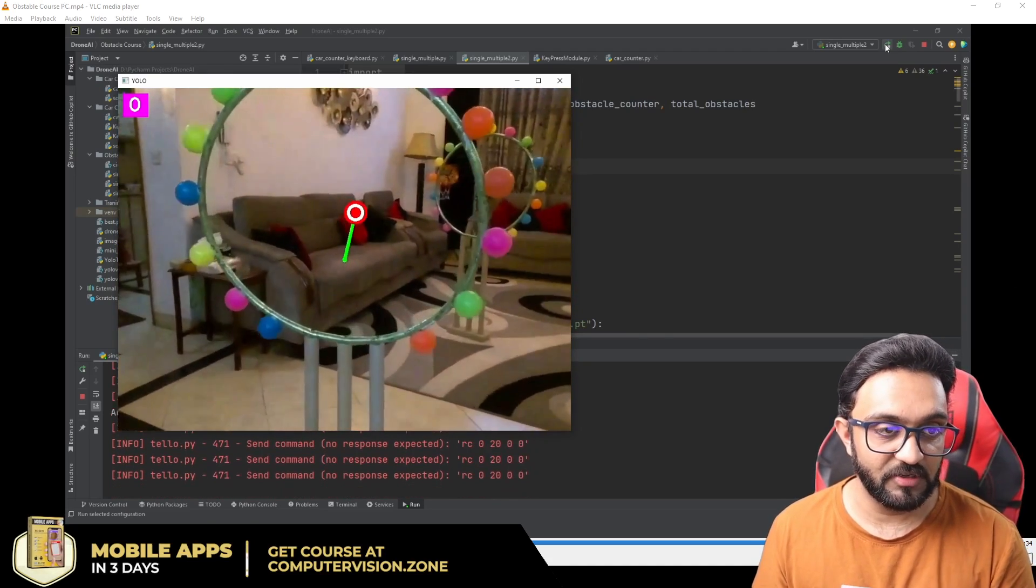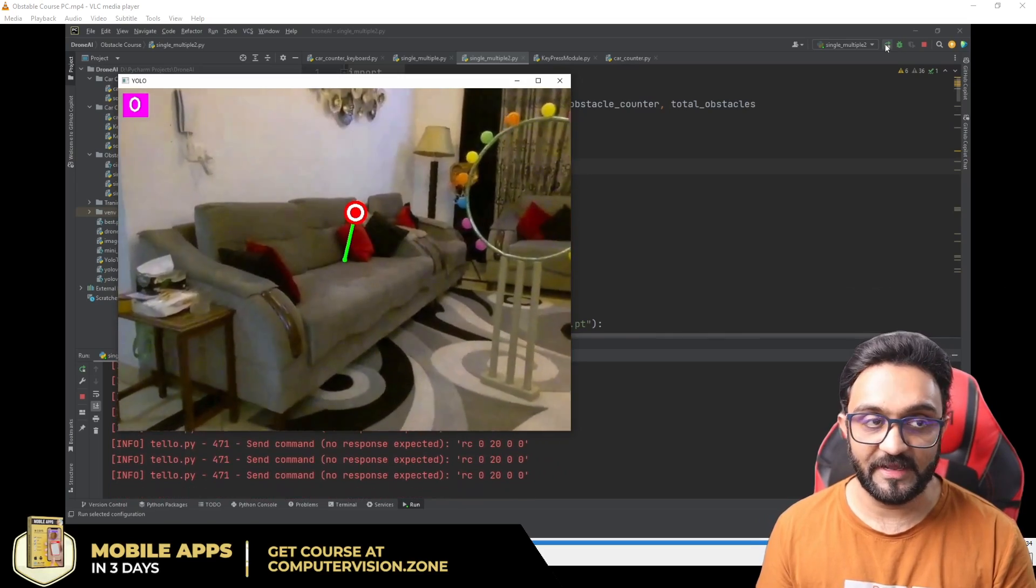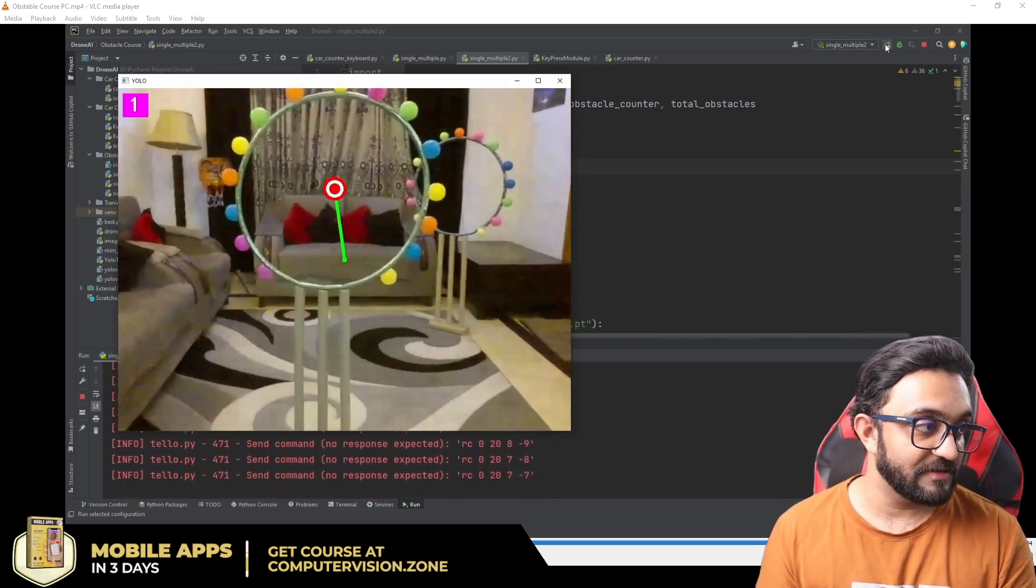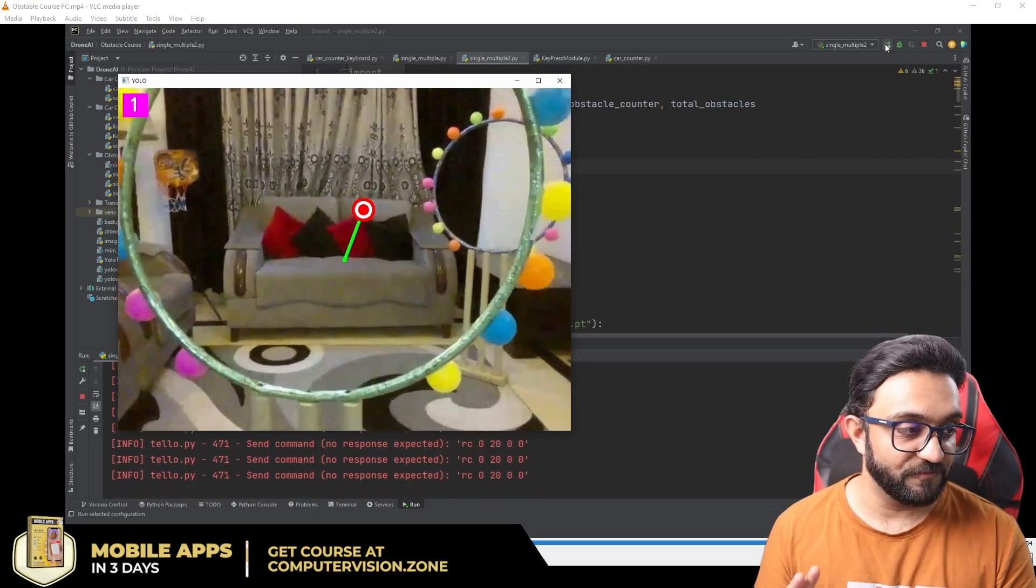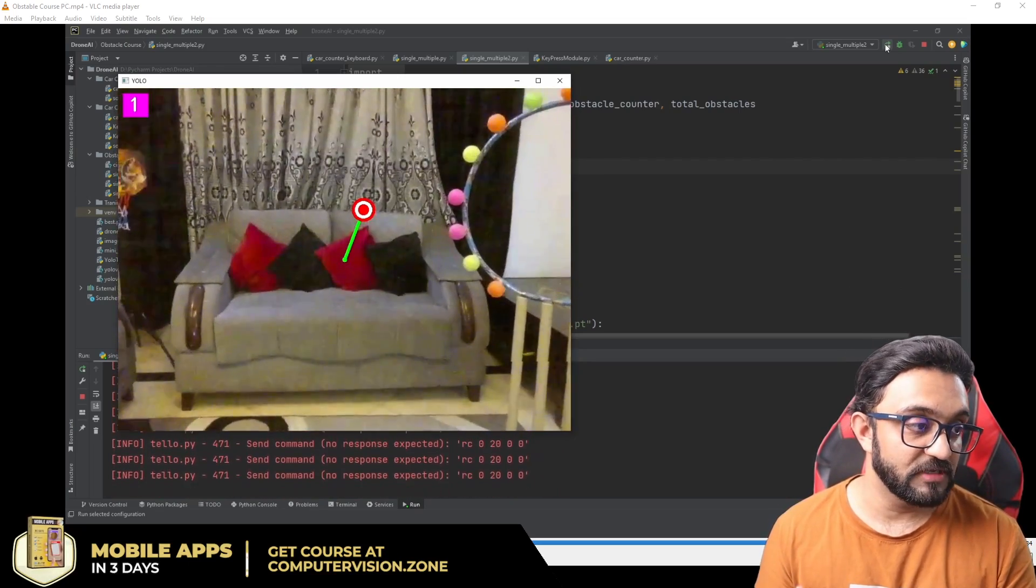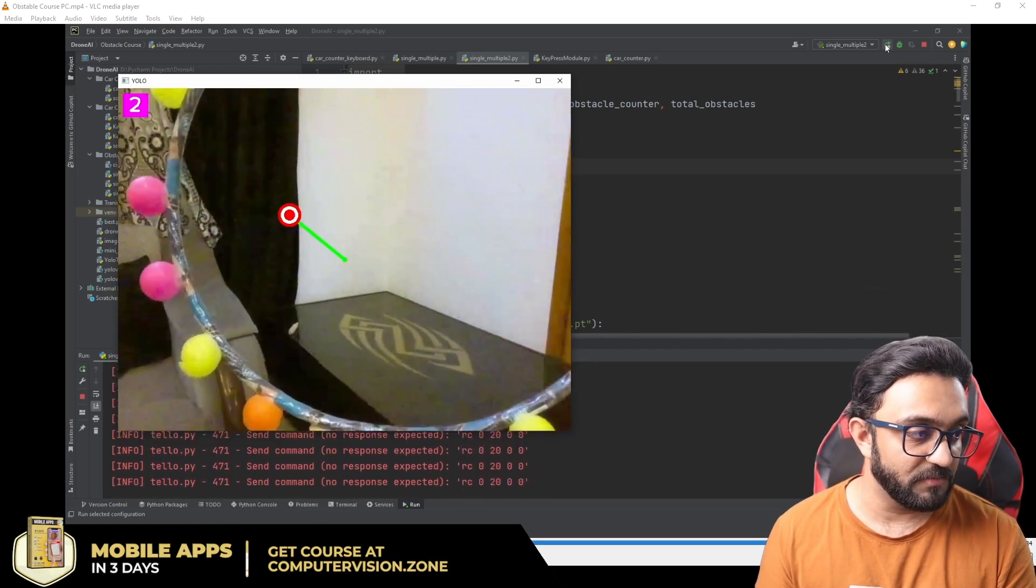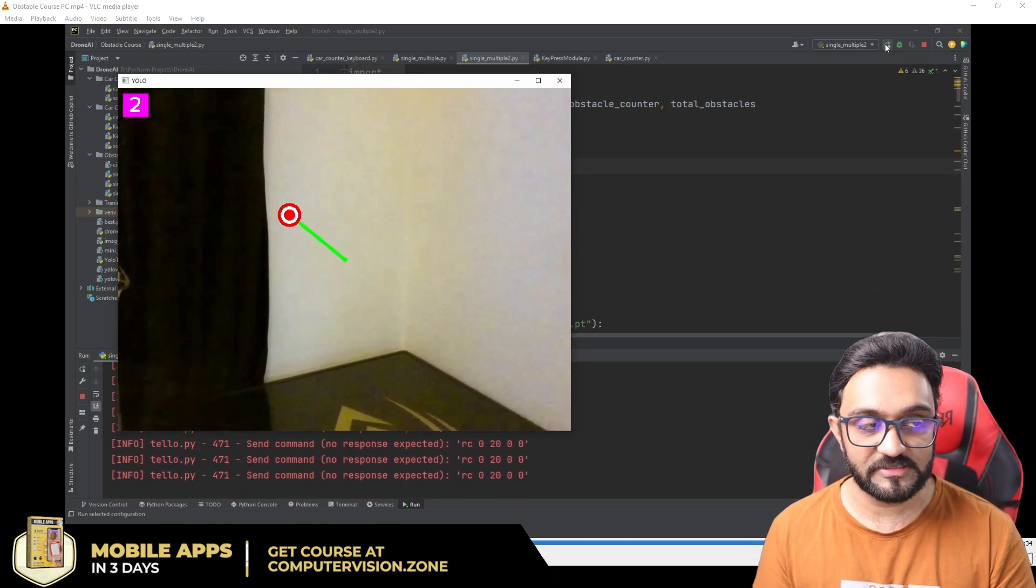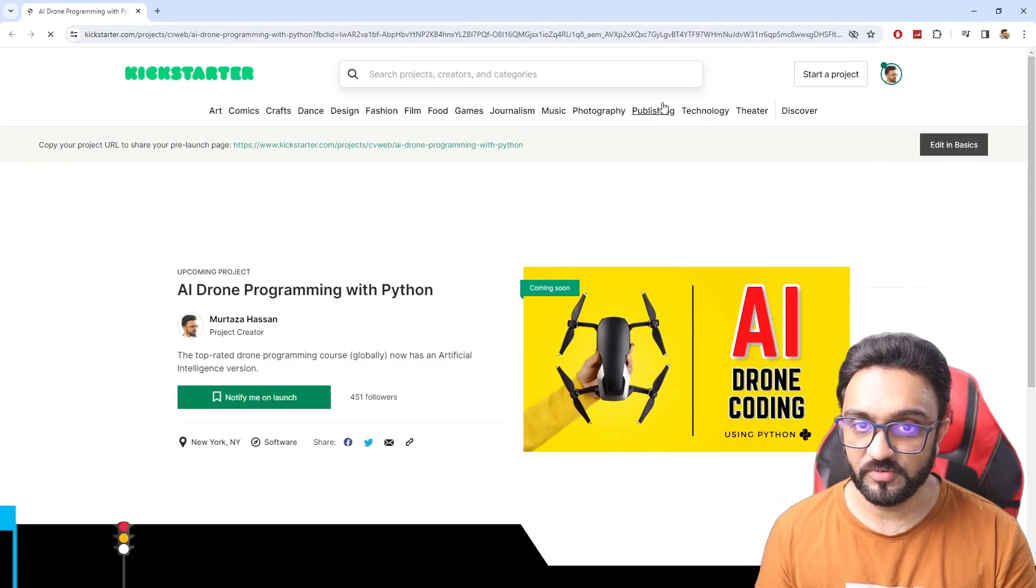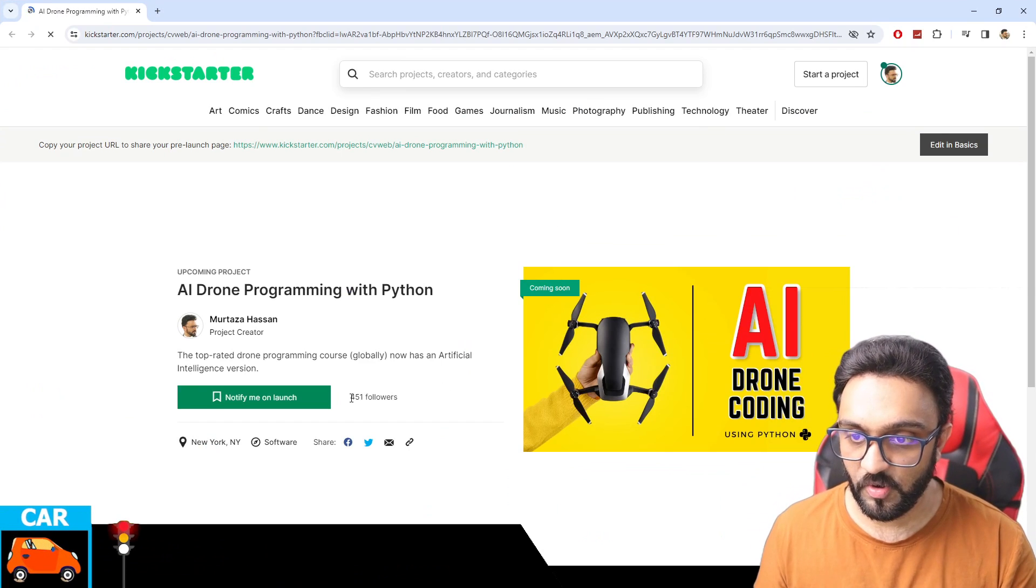If you do that, you will get a chance to win the Tello drone and you will get 50% off. That is only for the first day, that's why I am encouraging everyone who is interested in the course to click on notify me so that you can get notified as soon as it launches and get it at a good price.